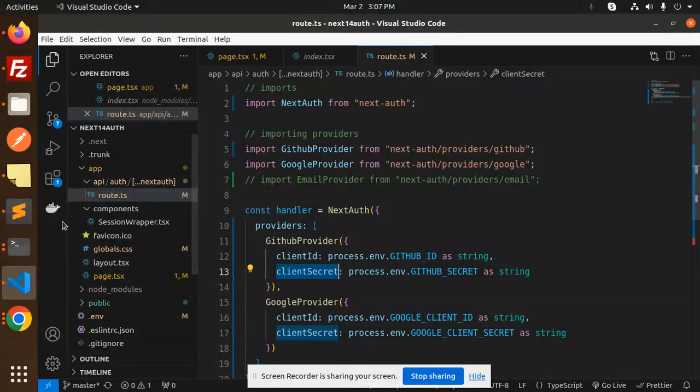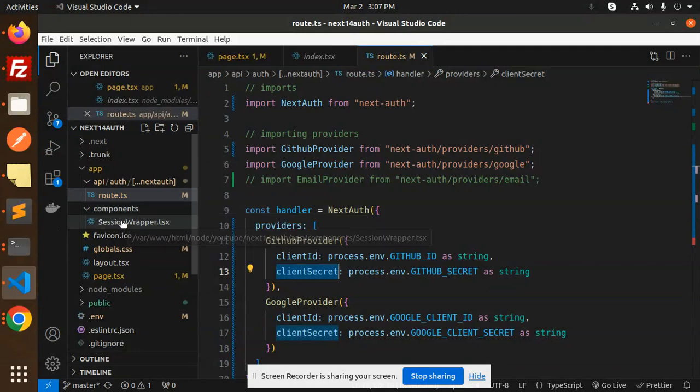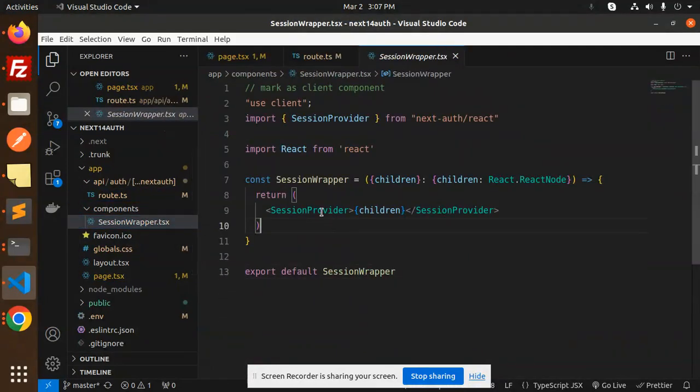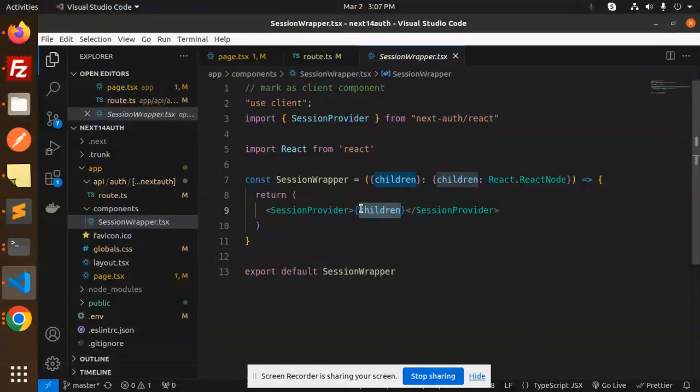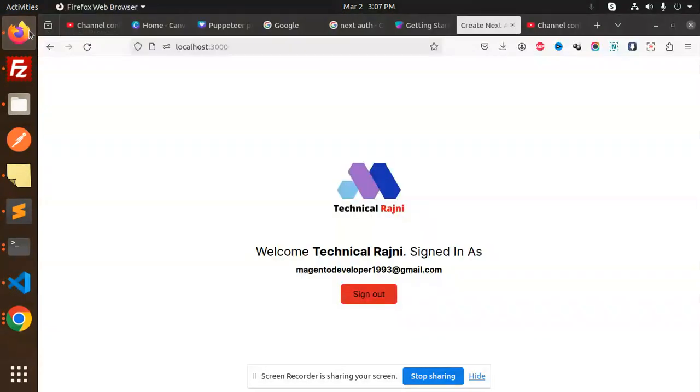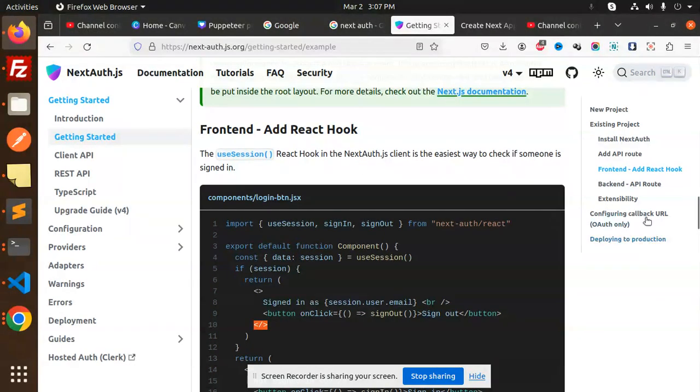Now you have to create the components where you are going to wrap the whole function. Here we have the children, so in the session provider we have to wrap the children. In the documentation also, you can see that we have the wrapper.